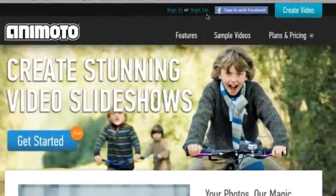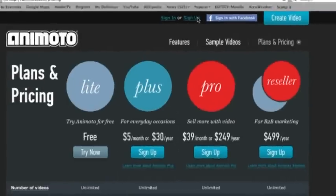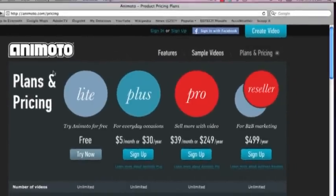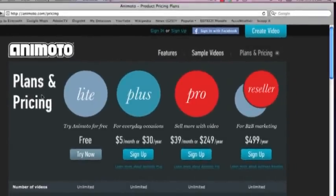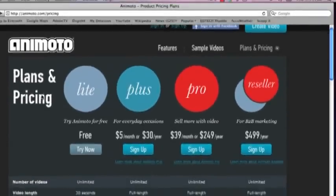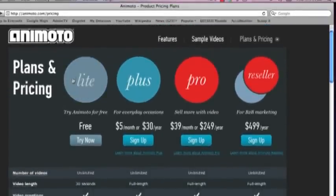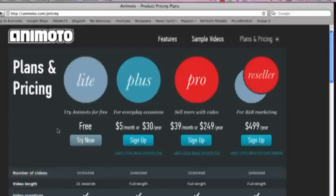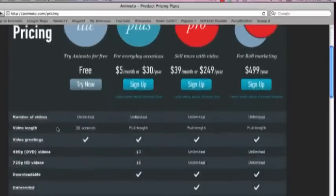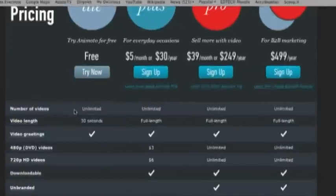It's going to take you to a page that describes all their plans and the pricing. OK, and you're going to see under the light plan right here. It's a free account and you have unlimited videos that you can do. They do limit the length of the video to 30 seconds.